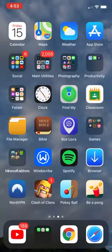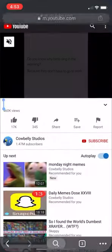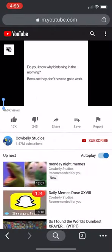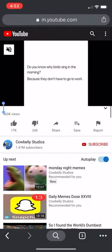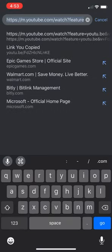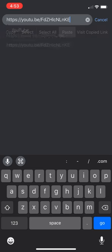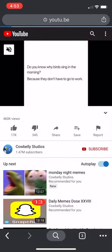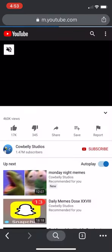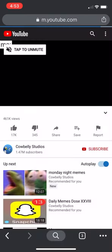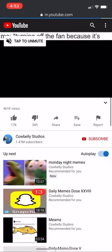Then you want to go to Chrome or Safari or whatever you have as a search browser. Go to the URL at the top and paste that link, then just press go or search or whatever, and it'll bring it to that video.